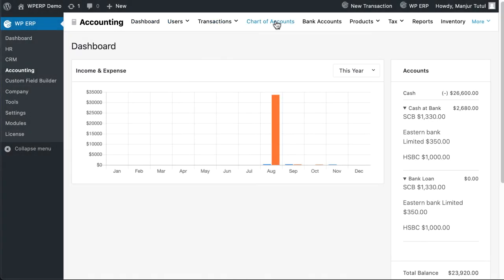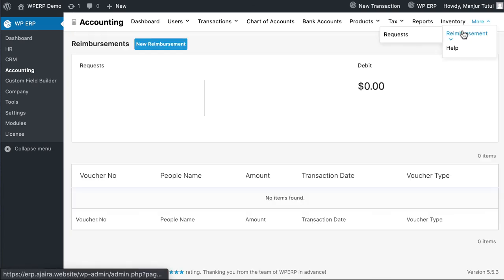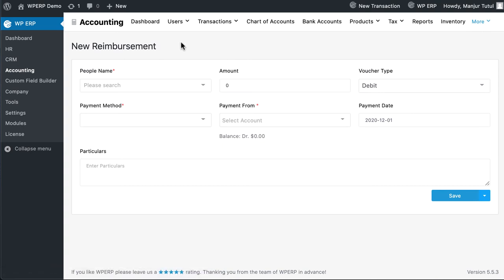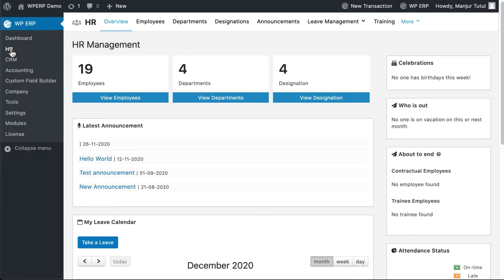The Reimbursement extension is great for when you're not always available in your office. With this extension, your employees can spend on behalf of you and insert the expenditure into the WP ERP accounting system without any hassle. This is really helpful to keep uninterrupted operational activities for your office.